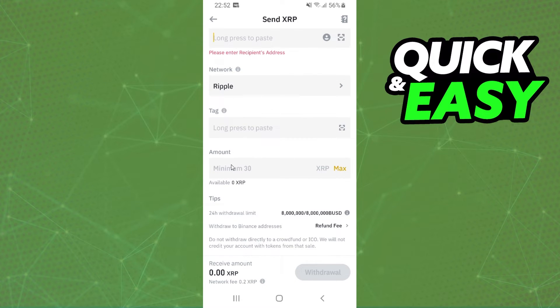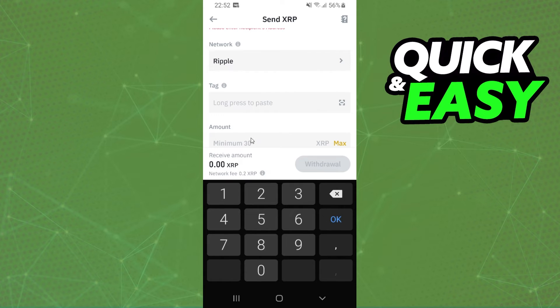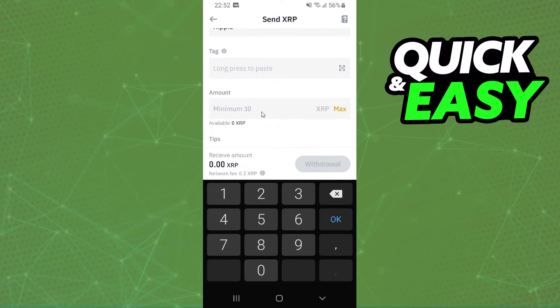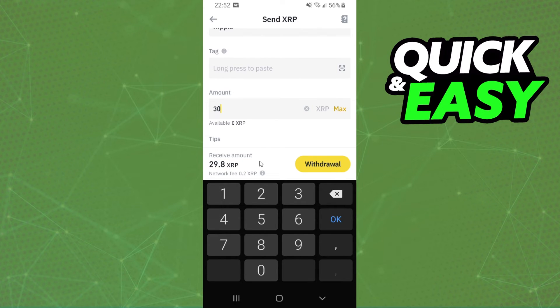And here you will put the amount that you want to transfer. Note that the minimum amount is 30. So put the amount, click on Withdrawal, confirm your action. And that's it.